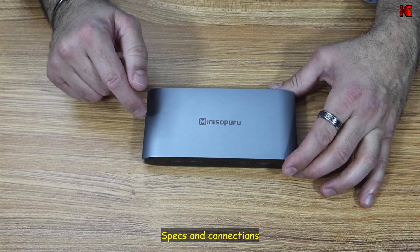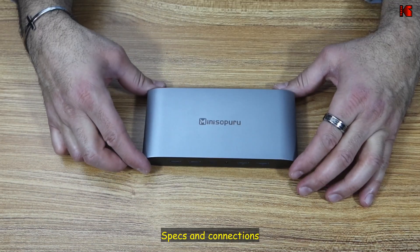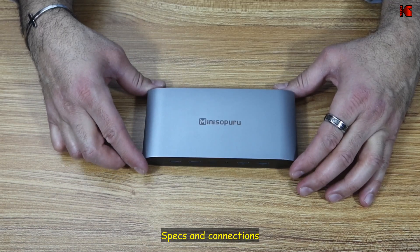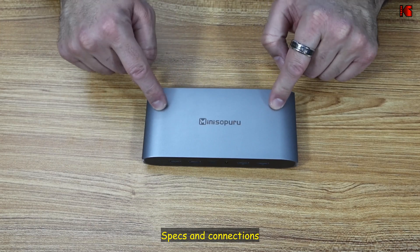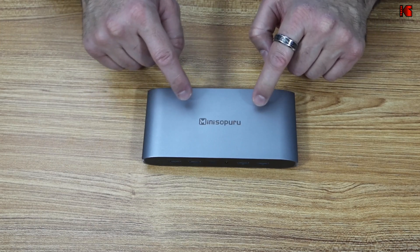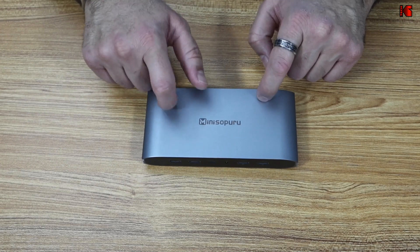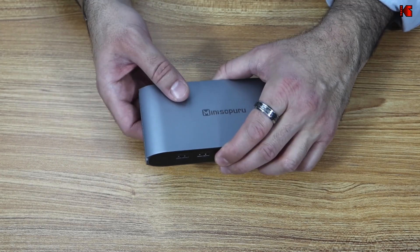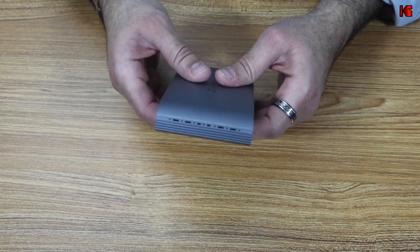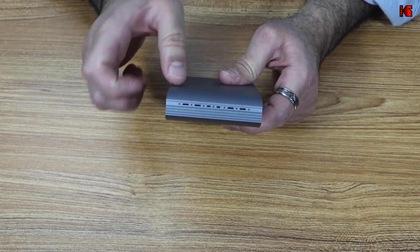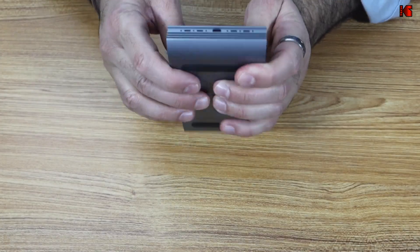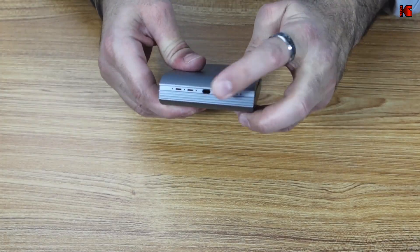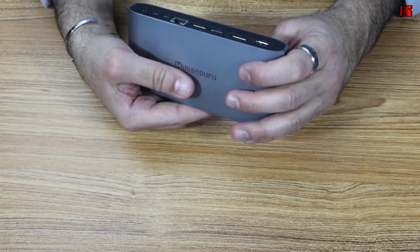Let me talk now about the connections and the specifications of this device. First, the build quality of the device is really outstanding, and it is made of aluminum. So the casing is made of aluminum, and at the same time, it plays the role of heat sink. So it has these openings here to dissipate heat.